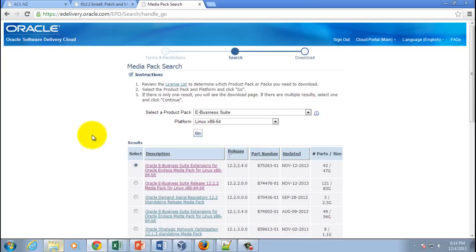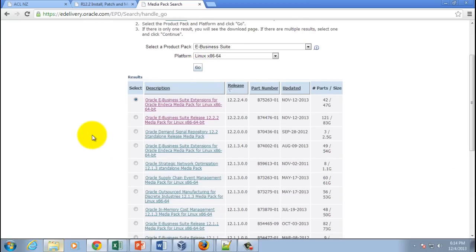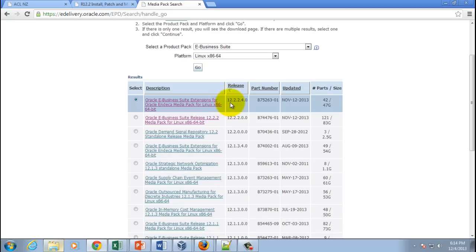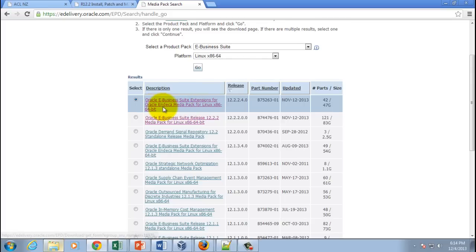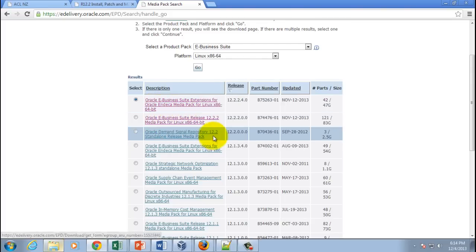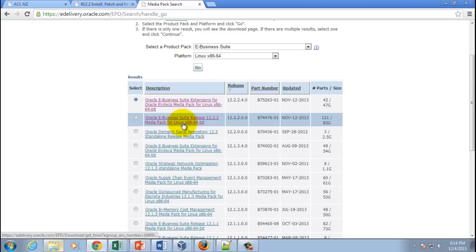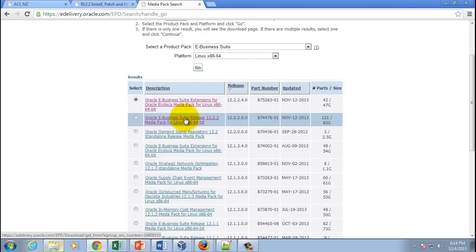From this list, the latest one here is 12.2.2.4, but don't be deceived by this because the .4 is for Oracle RDBMS media pack. What you need to do is click on the second one which says Oracle E-Business Suite Release 12.2.2 Media Pack for Linux x86-64 bit.